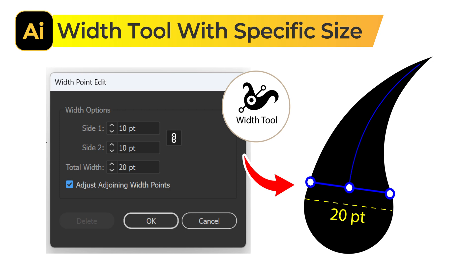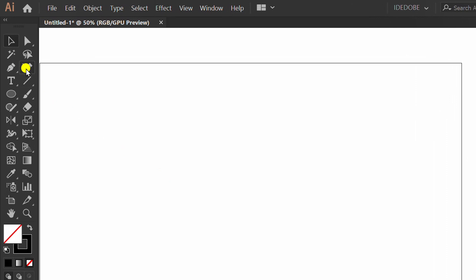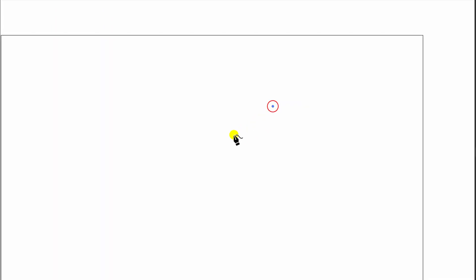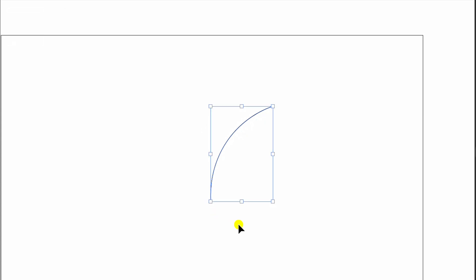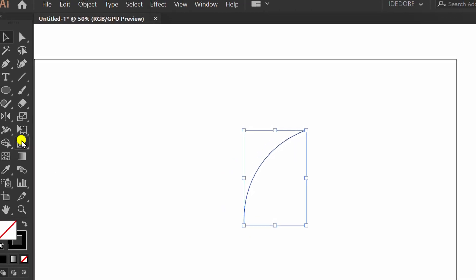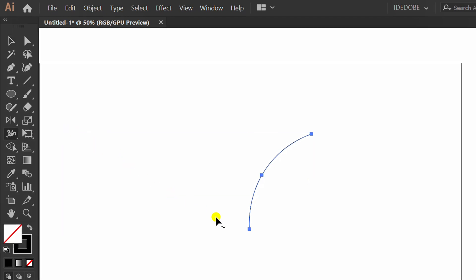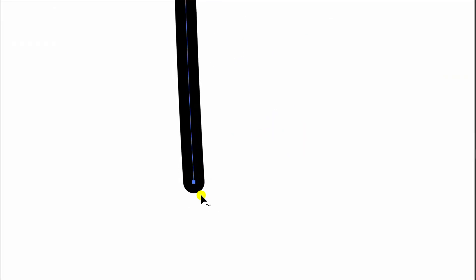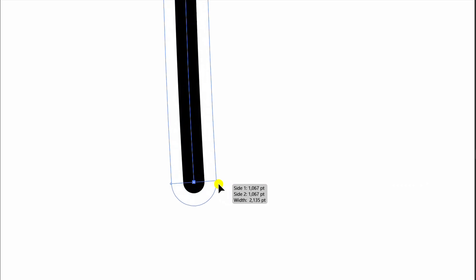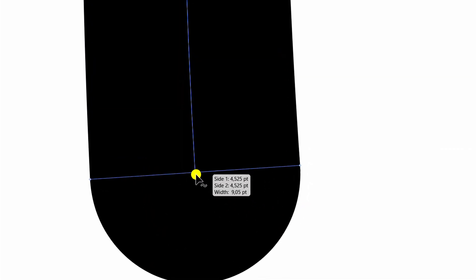Follow the steps on how to use the width tool with a specific size. First, I'm going to make a line and click the width tool. Basically, people would do something like this when using the width tool. However, if you look at the size, it's still not as specific as you want.